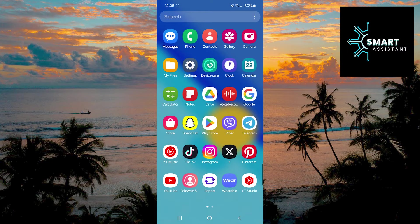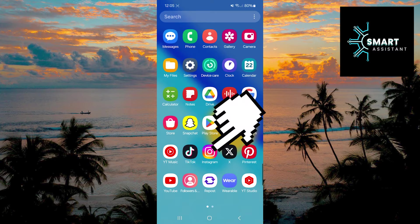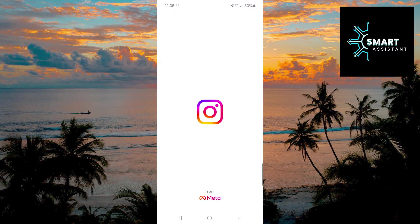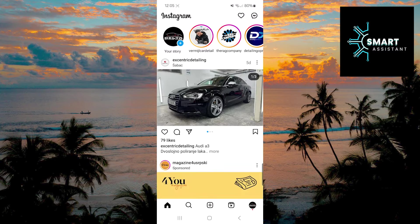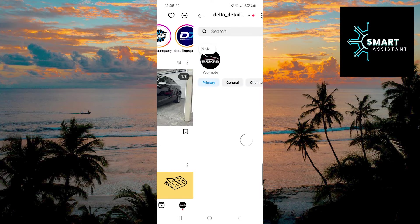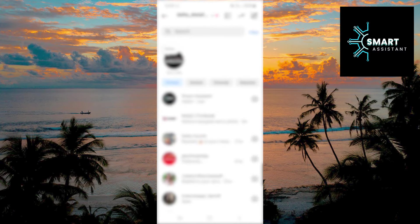If not, update it. Once you've done that, open Instagram. Then, in the top right corner, tap the Messages icon. After that, open the chat where you want to enable Vanish Mode.